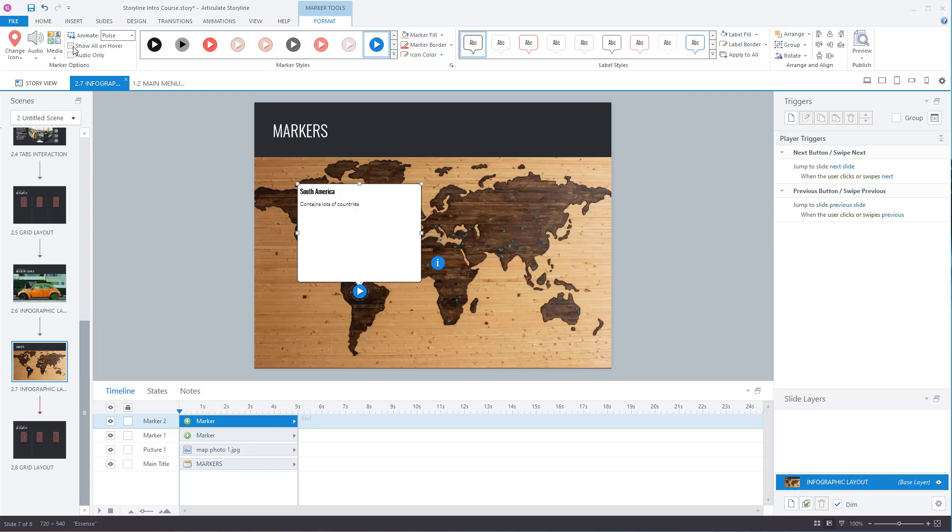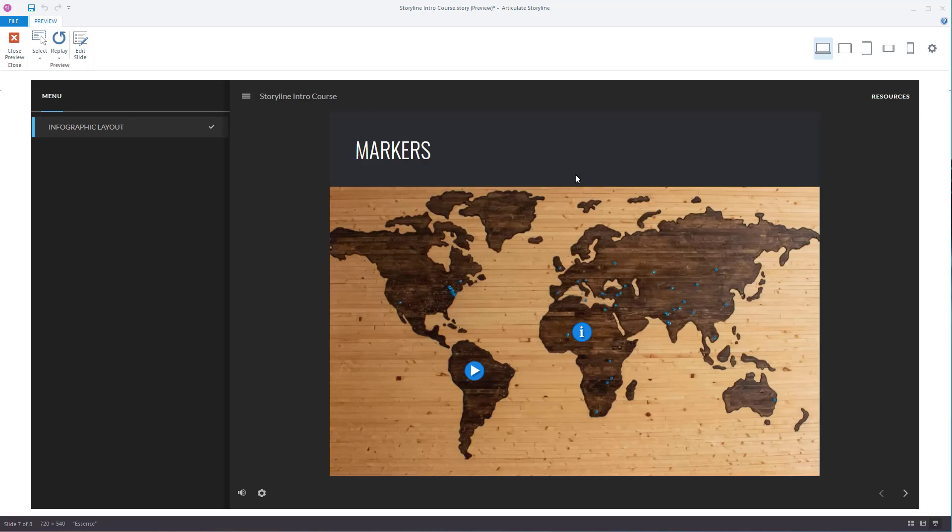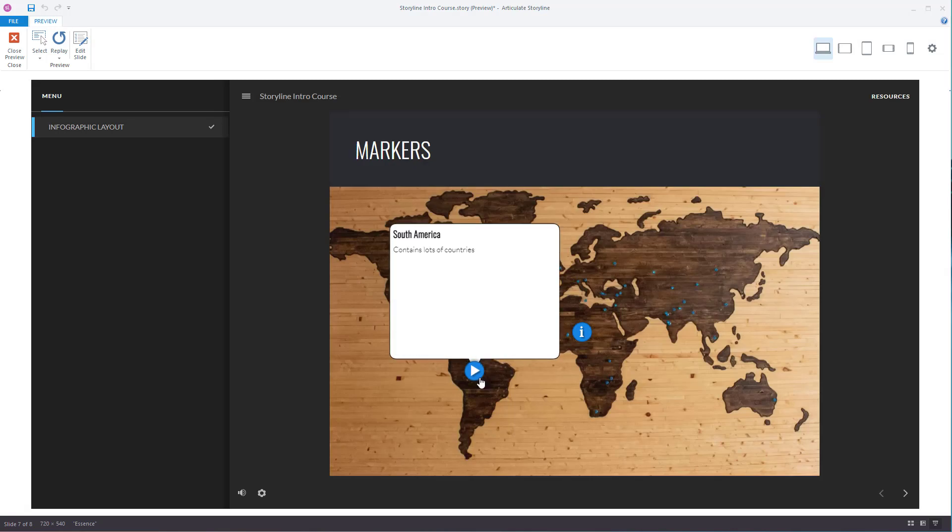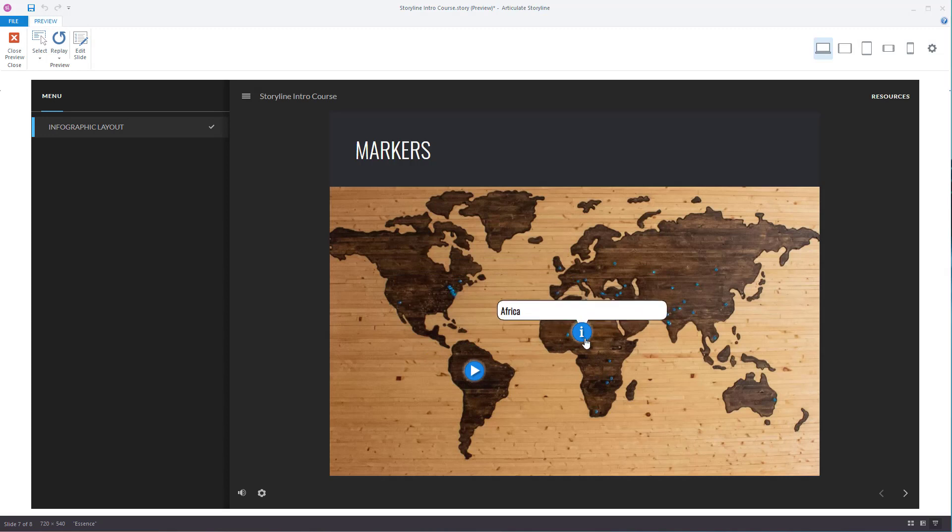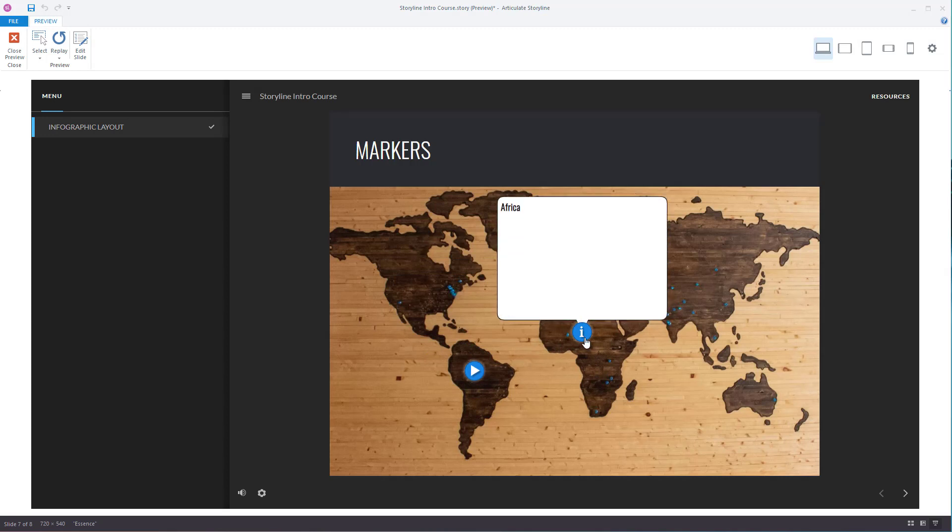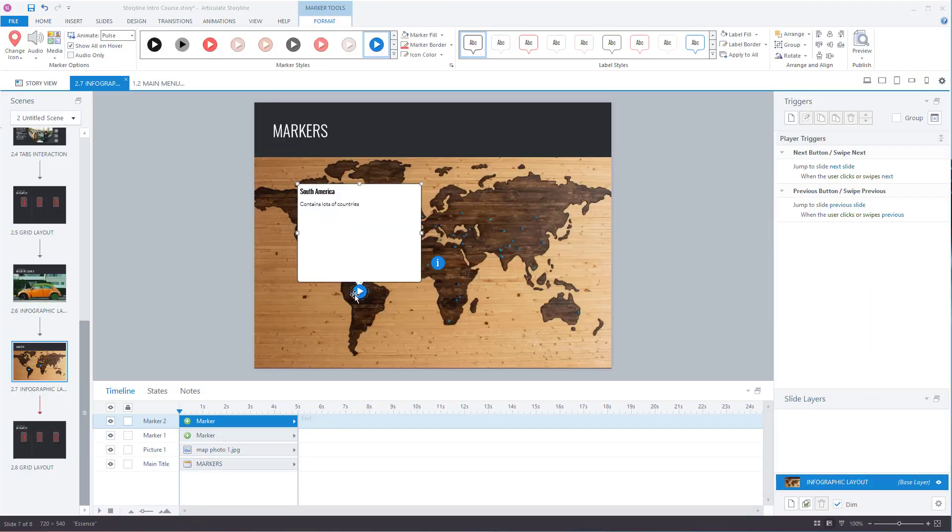You can also show all on hover. I'll preview this. Notice I've only edited one marker. I'm just hovering over it and all of it appears. This one here, I hover over it and only the title appears. I click on it for the extra information. I'll let you decide how you want to lay it out.